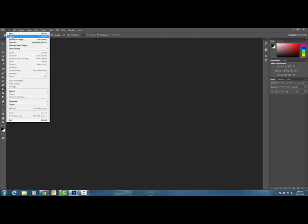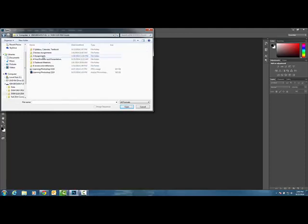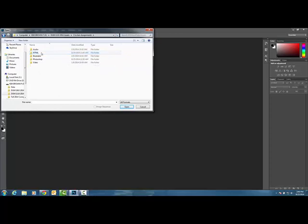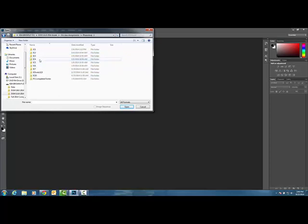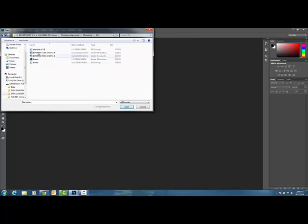In order to do that, we're just going to do a file open, and you will go to your thumb drive, your folder that has your in-class assignments, Photoshop. There's a folder, in-class number six. You're going to open up what we call line art.